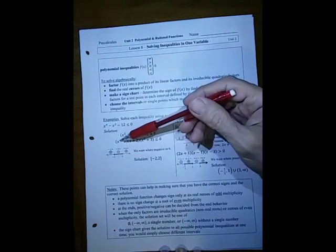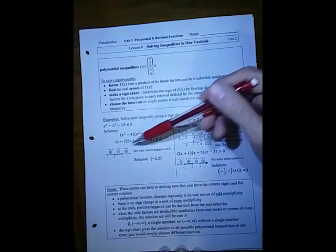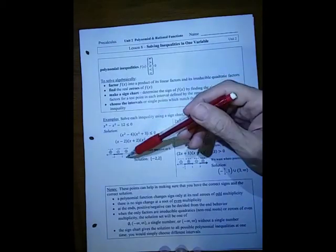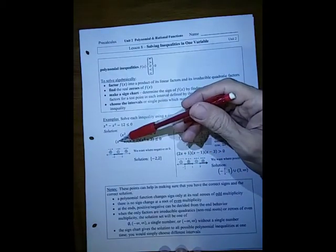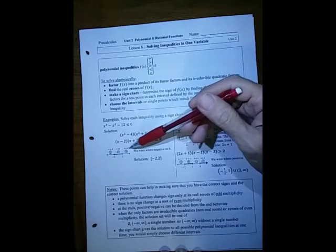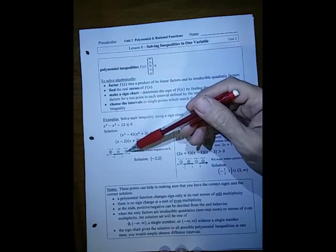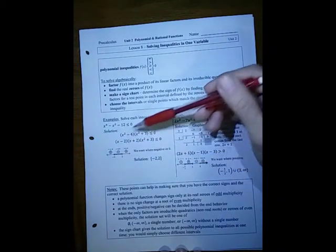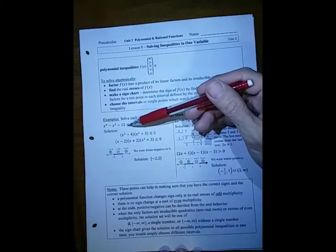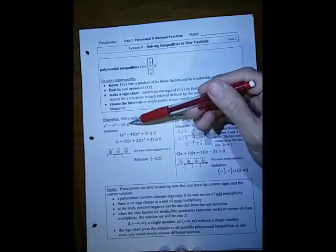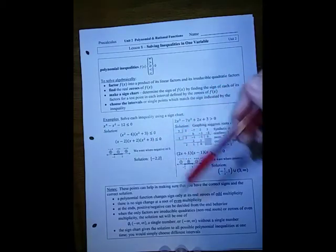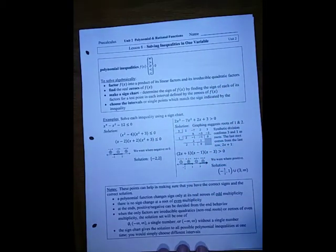If we put in zero, the factors are negative, positive, positive — three values giving an overall positive. We want where it's less than or equal to zero, meaning negative or zero. So we choose the region in between the zeros, and the solution is between -2 and 2, i.e., [-2, 2].